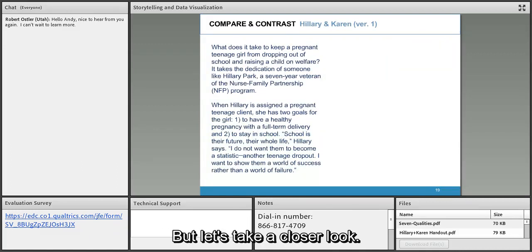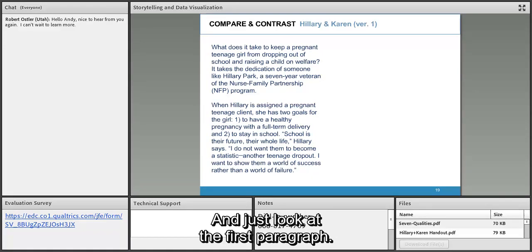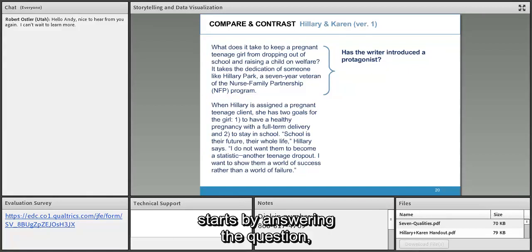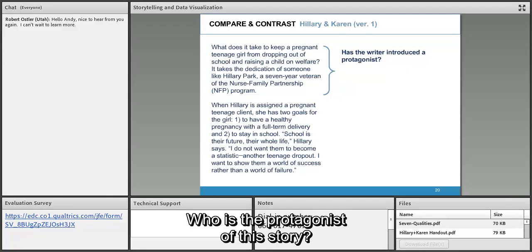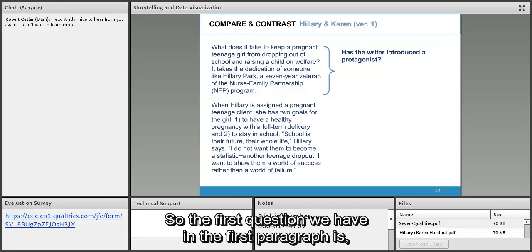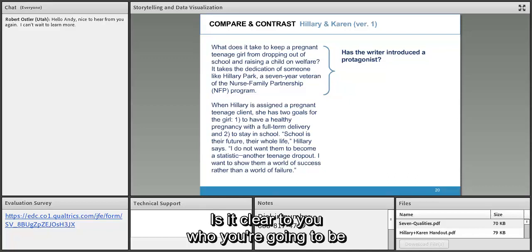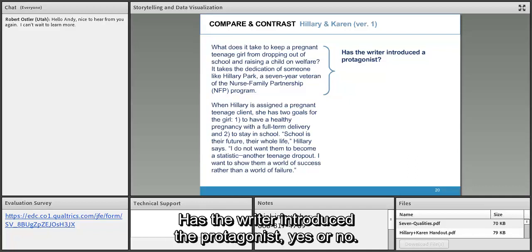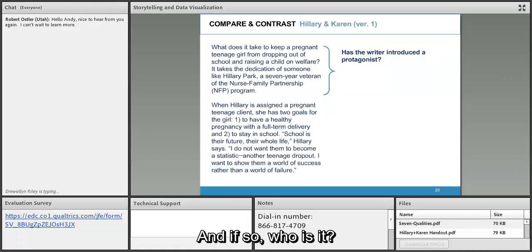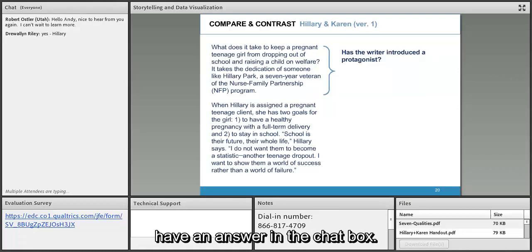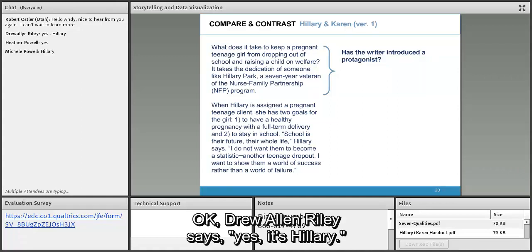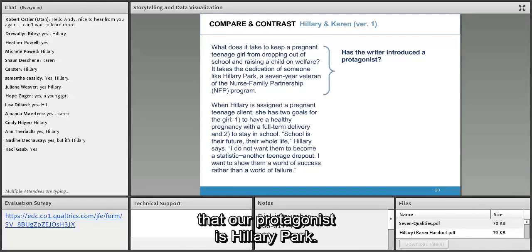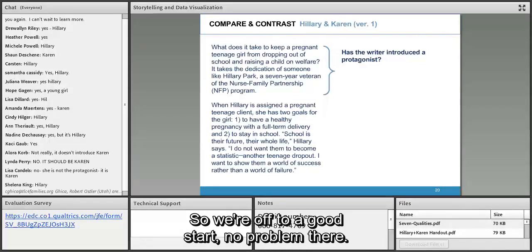Let's take a closer look. The first question: has the writer introduced a protagonist — is it clear who you're going to follow? Responses in the chat say yes, it's Hillary. So we're off to a good start. Next question: does this paragraph raise a question about what's going to happen, or does it suggest a conclusion? Lisa says it suggests a conclusion — and she's absolutely right. Look at what it says: 'What does it take? It takes Hillary Park.' Right in the first paragraph we've already started to drain the drama.